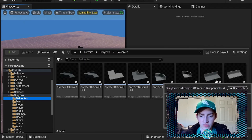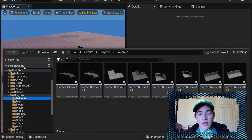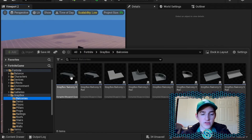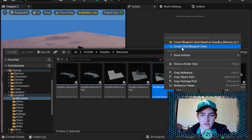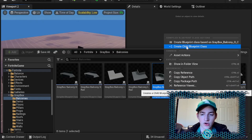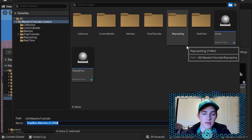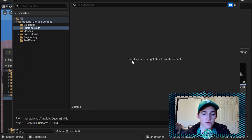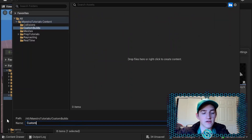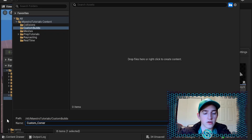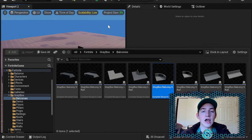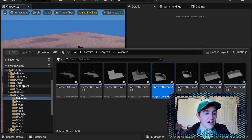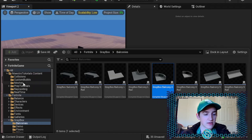You don't have to worry about railings unless you're going to have a railing. What you're going to do is select the one you want to use — let's use a corner piece for example. Right-click, create a child blueprint class, go to your folder, and name it something like 'custom corner piece.' Save. What this does is create a copy of this blueprint class which lets us modify it.